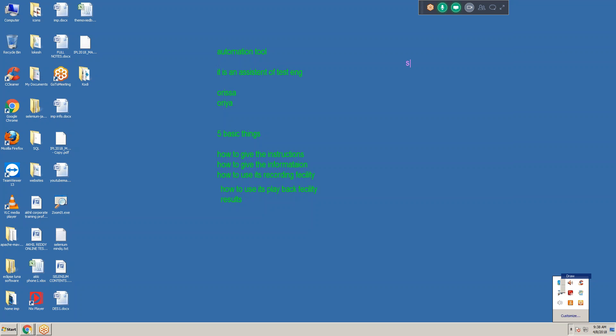My assistant is now Selenium. I know Telugu - Selenium doesn't know Telugu. I know English - Selenium doesn't know English. I know Hindi - Selenium doesn't know Hindi. Selenium knows only Java, JavaScript, Pearl, Python, C#, and Ruby scripting languages. So if I want to work with Selenium, my assistant, first of all I should learn any one of these scripting languages. Wherever you go, 80 to 90 percent of people are using Java with Selenium.